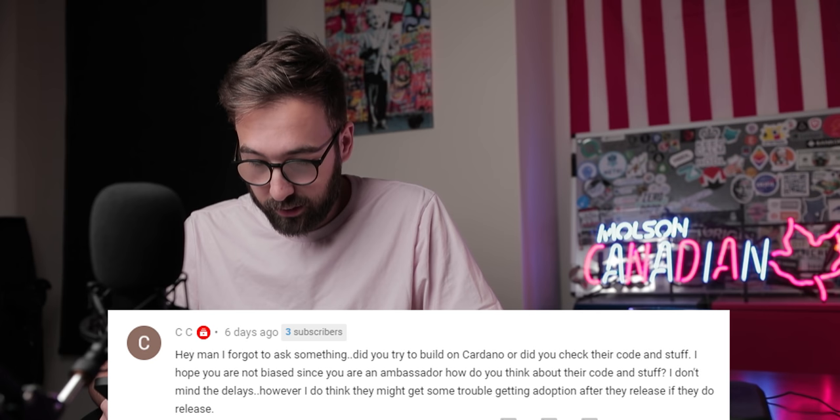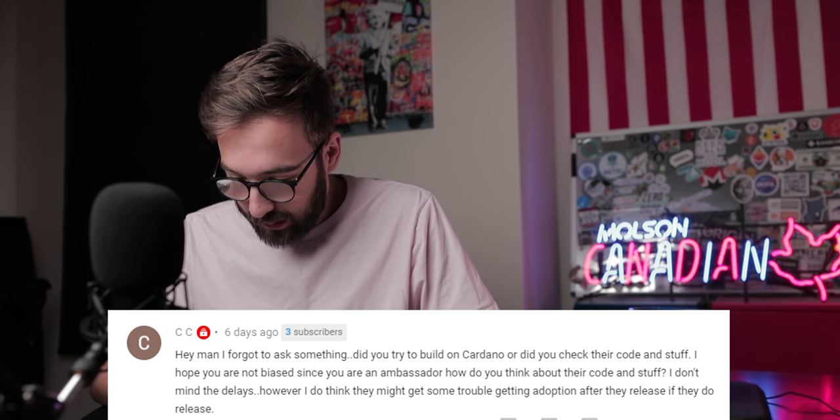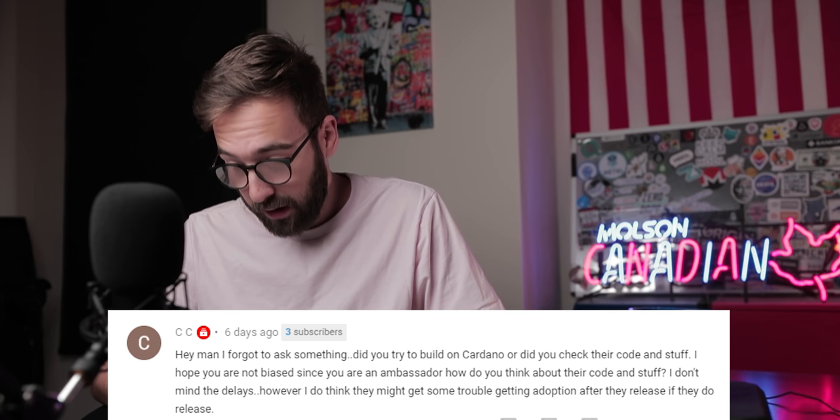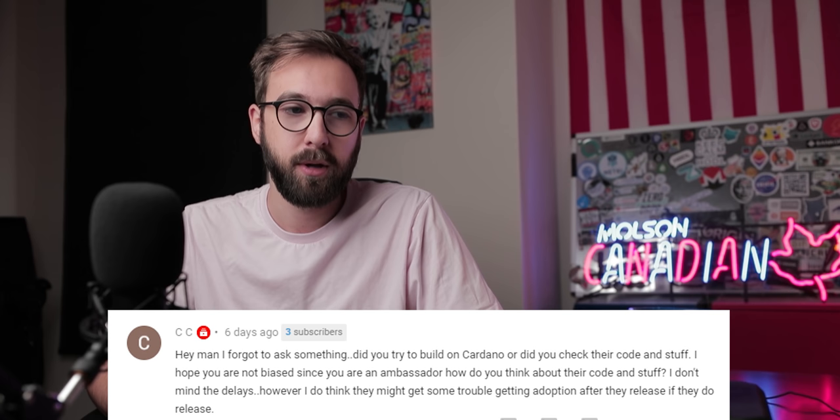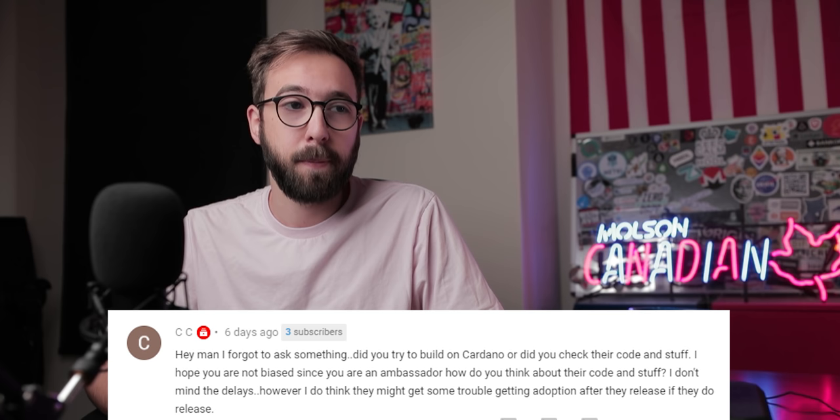CC asks: did you try to build on Cardano or check out their code? Hope you're not biased as an ambassador. So yes, I've tried to build on Cardano. The truth is I don't know Haskell, the main programming language you need to develop things with Plutus and Cardano, so I've been trying to learn that. Between this channel, my full-time job, and normal adult life, I haven't had a lot of time to learn a new language on the side — so that's delayed me, but I'm still working on it.